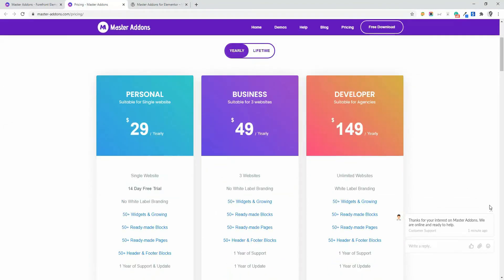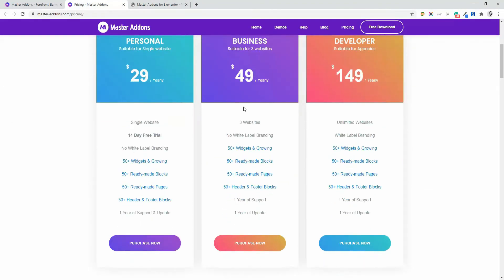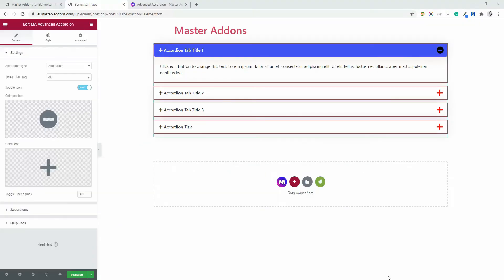In the previous video, I already explained how to create an accordion like this using Advanced Accordion by Master Addons. In this video, I'm going to discuss nested accordions.